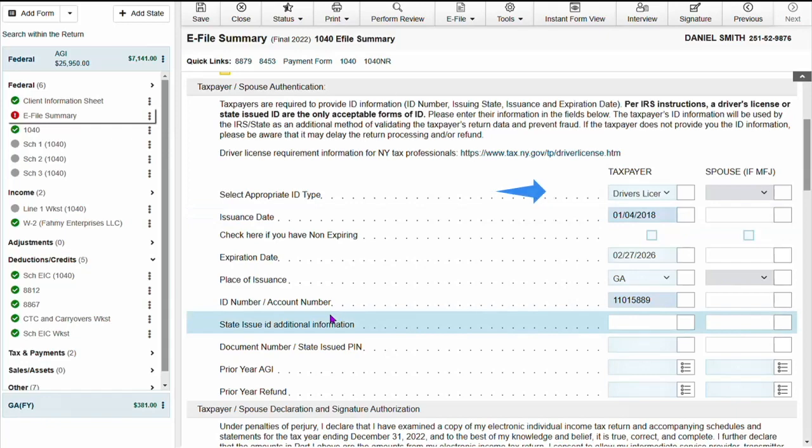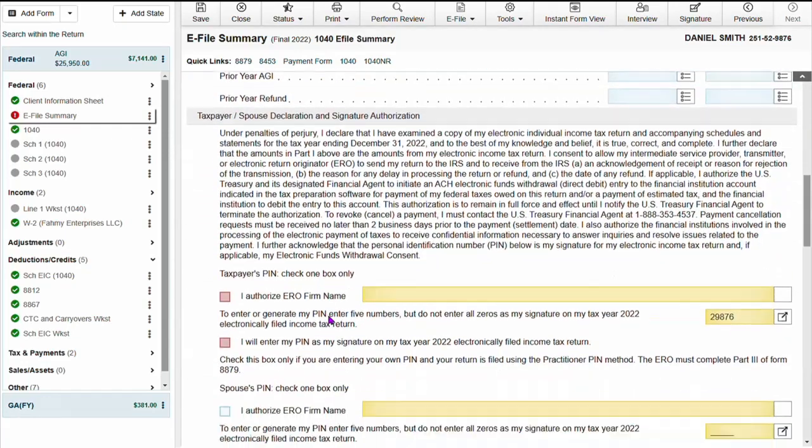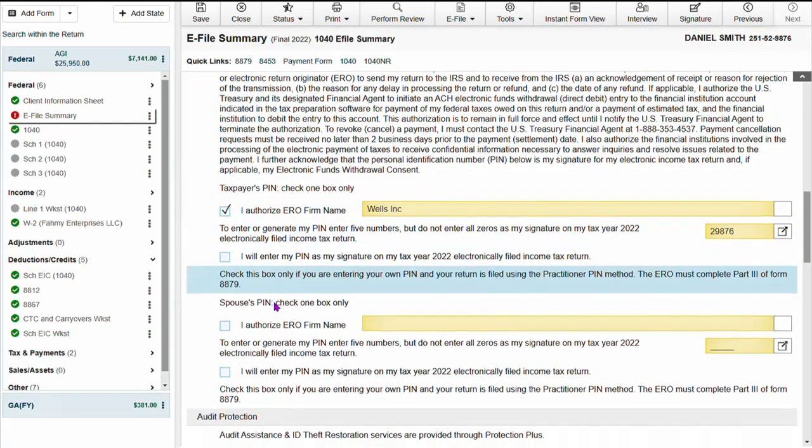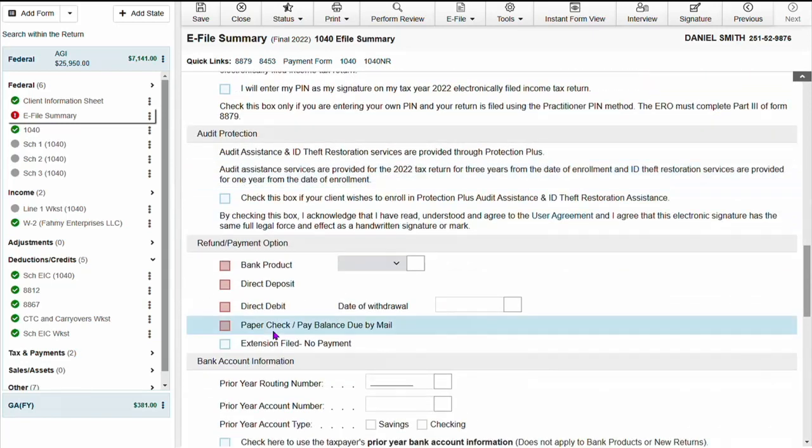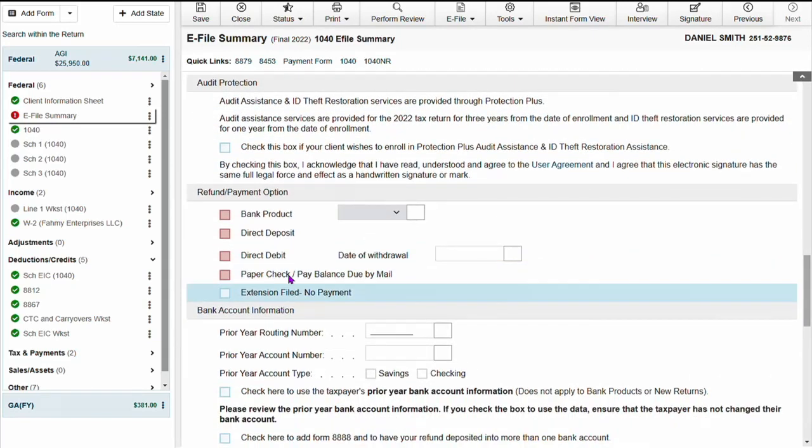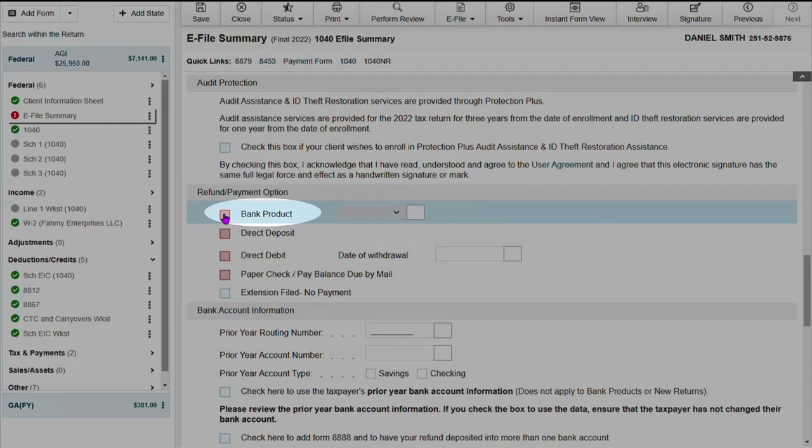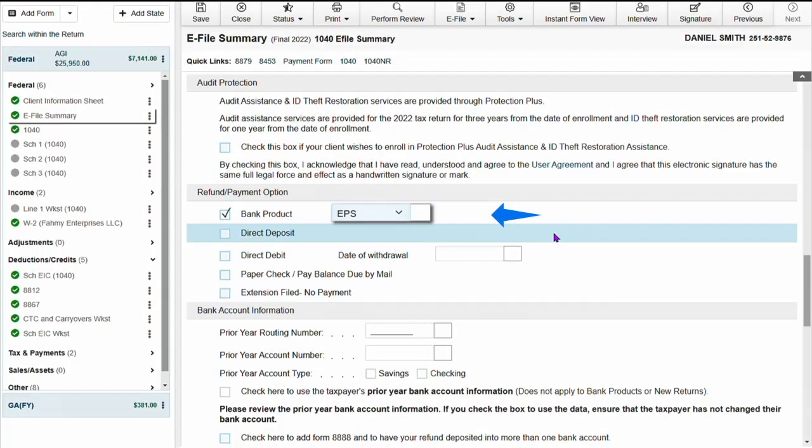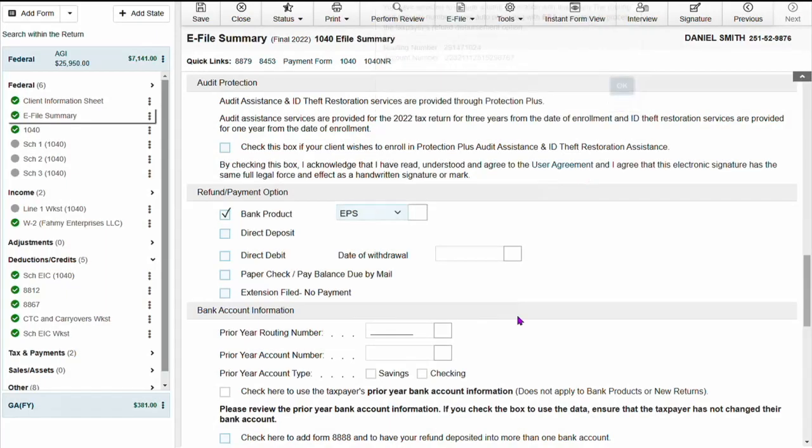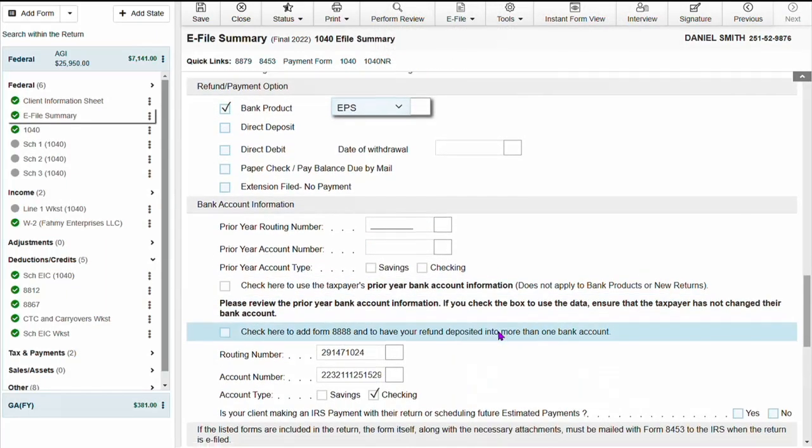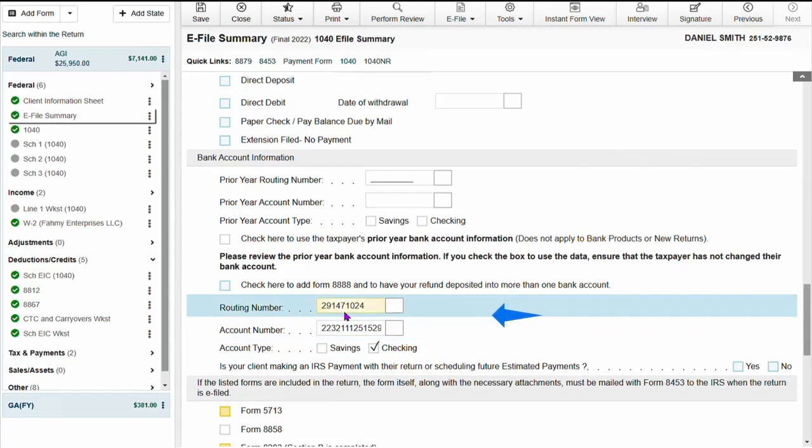And then going to just finish filling out the required information. Under the refund payment option, going to select bank product and then select the bank that we are enrolled in. Once the bank is selected, the notification box will pop up with the bank's routing and account number. You just click okay and it puts that information under bank account information for the bank.